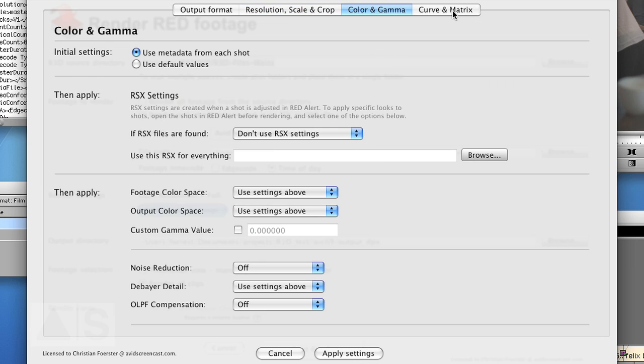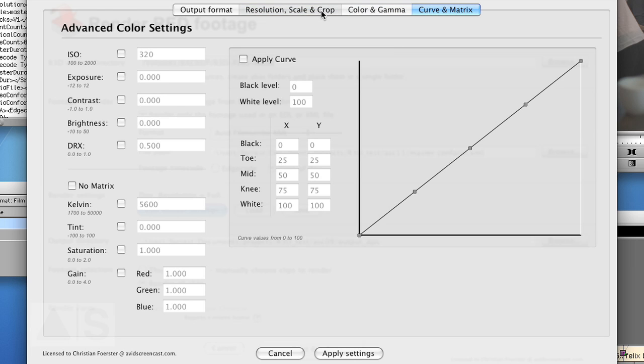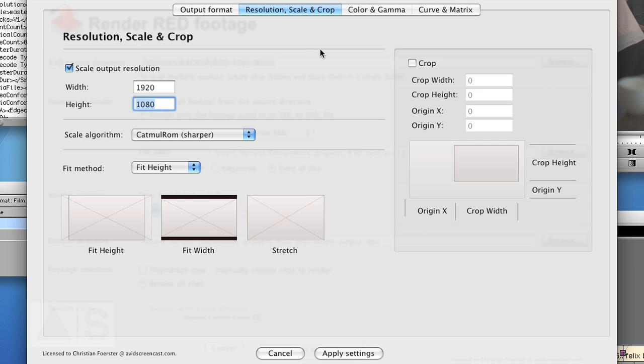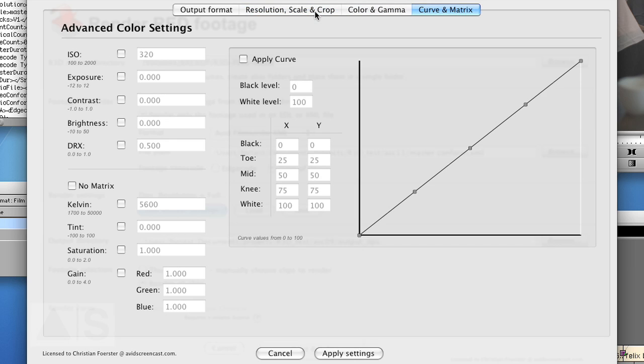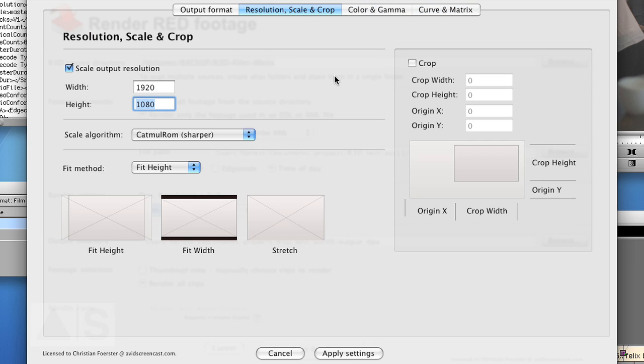If you want to know about the other tabs here. Check out Avid screencast number 9. Where I go into detail about these. But for this, in this case, we'll leave them the way they are.